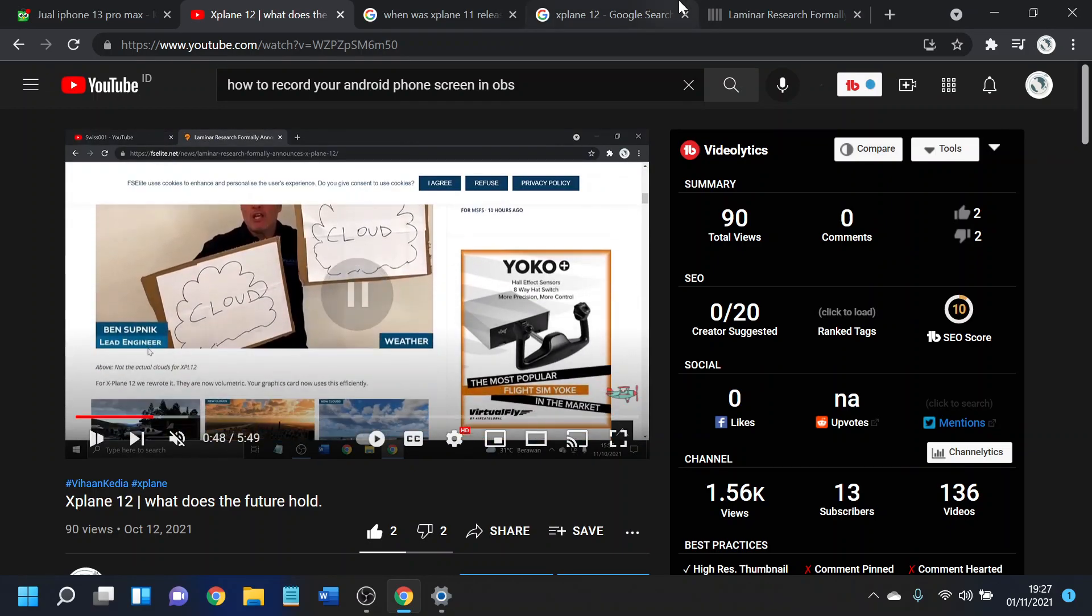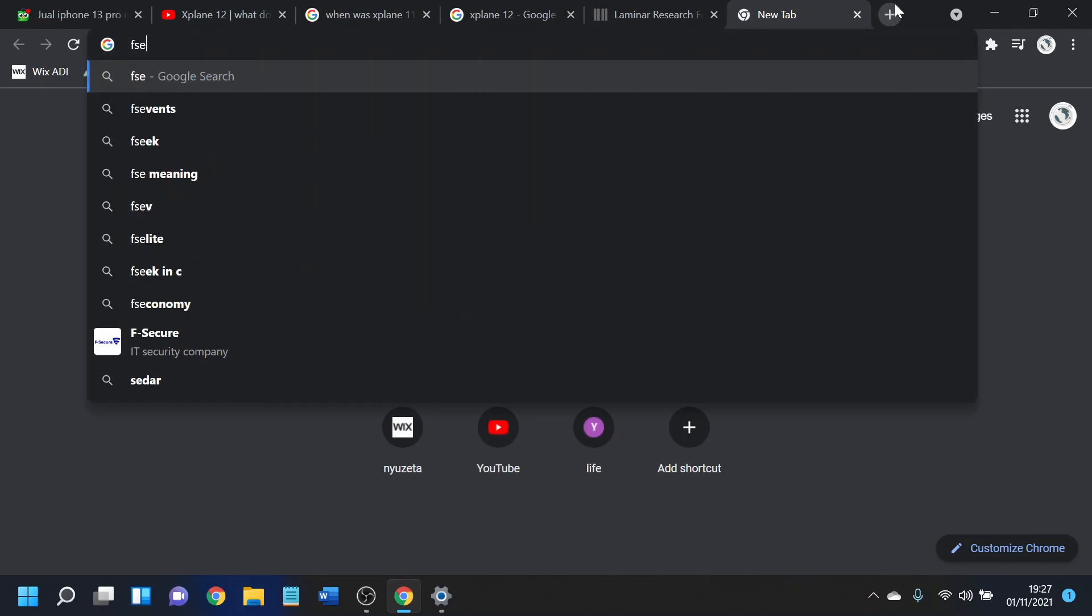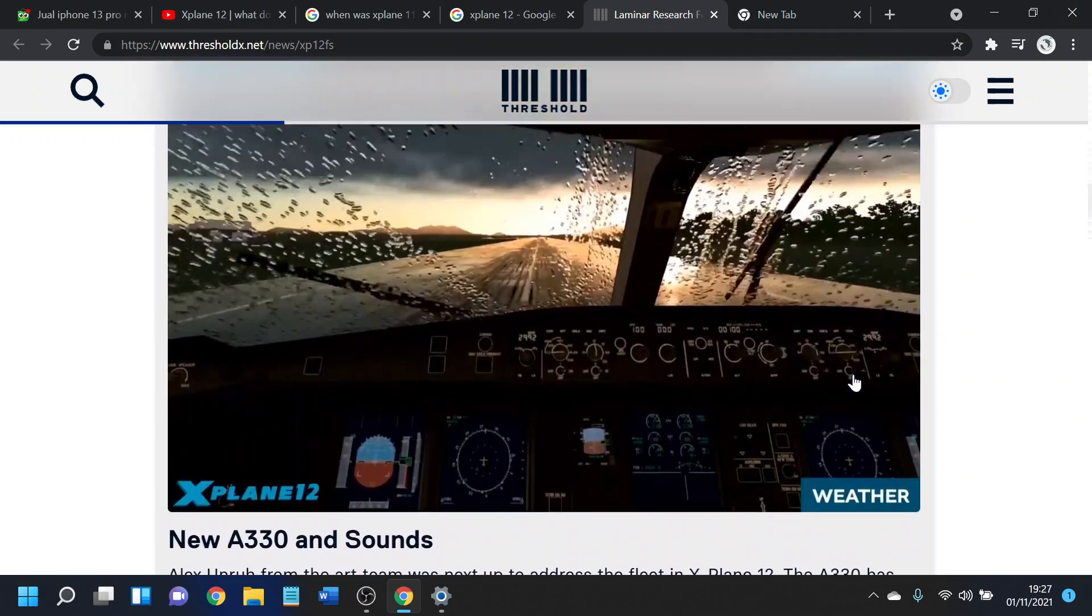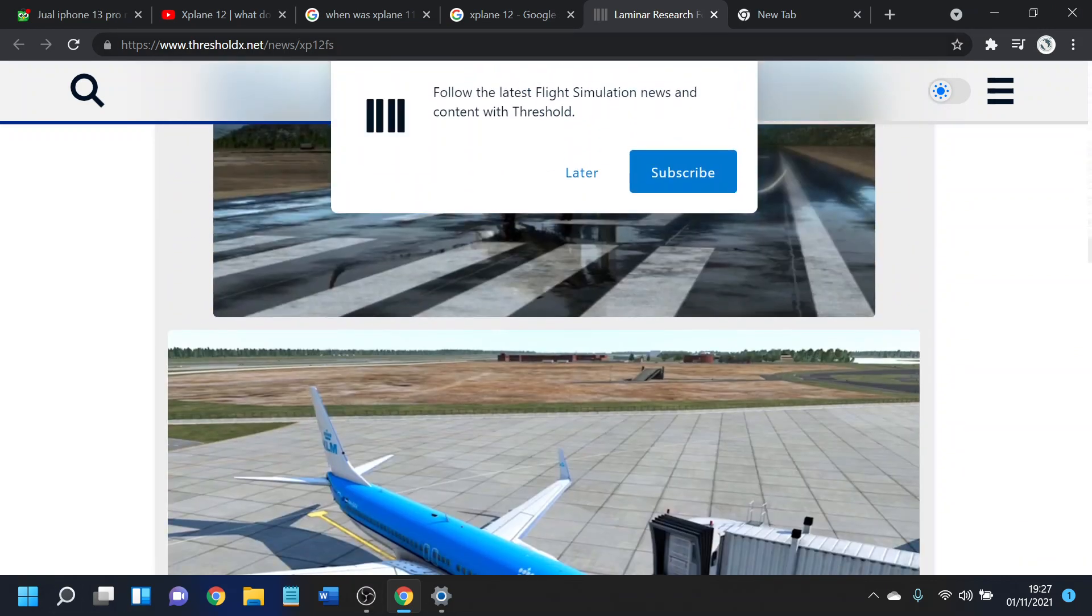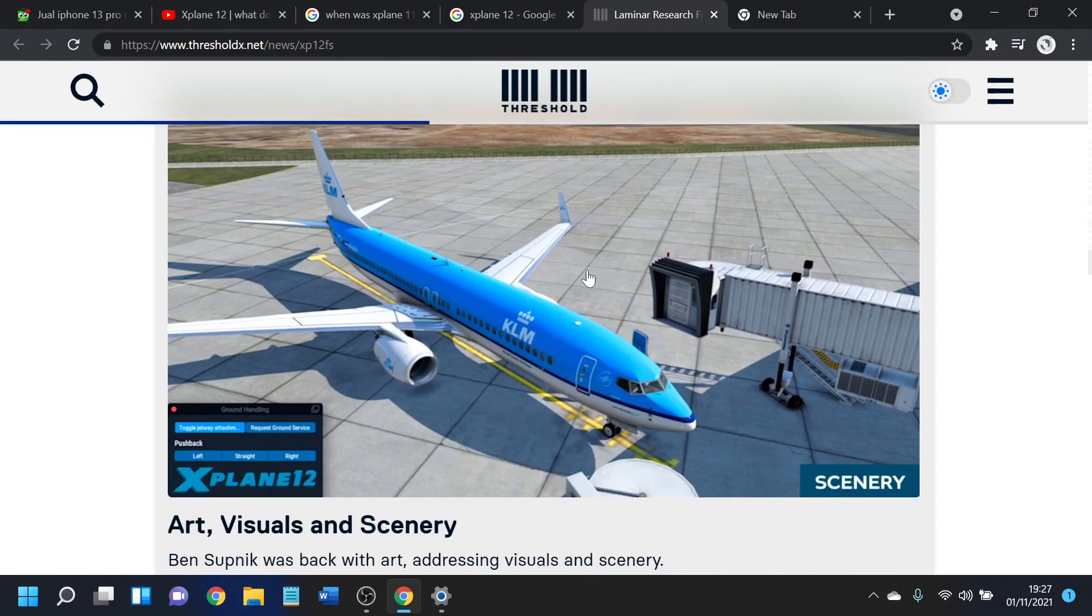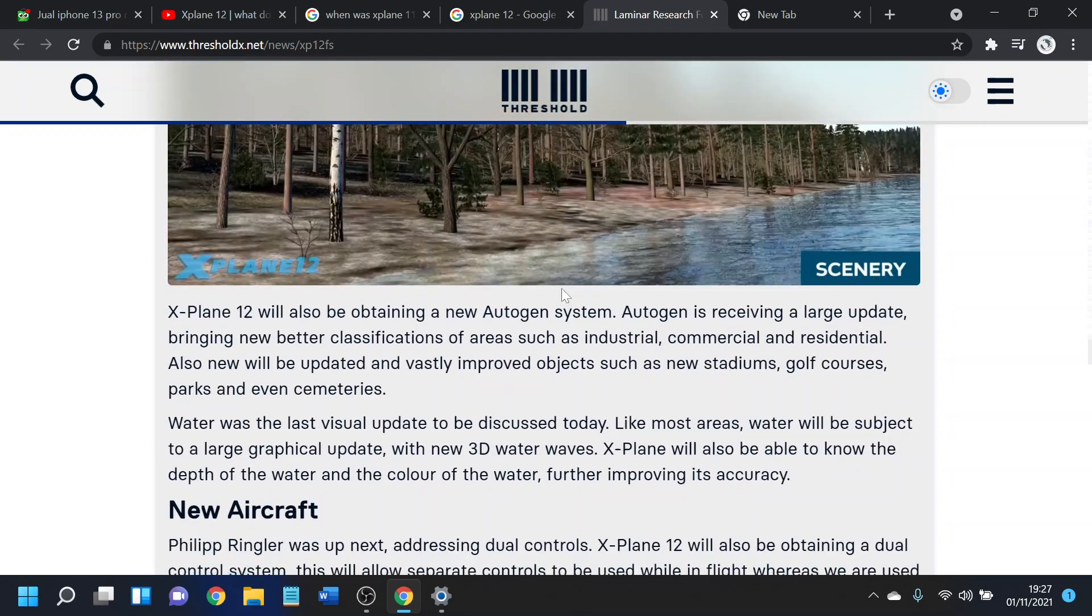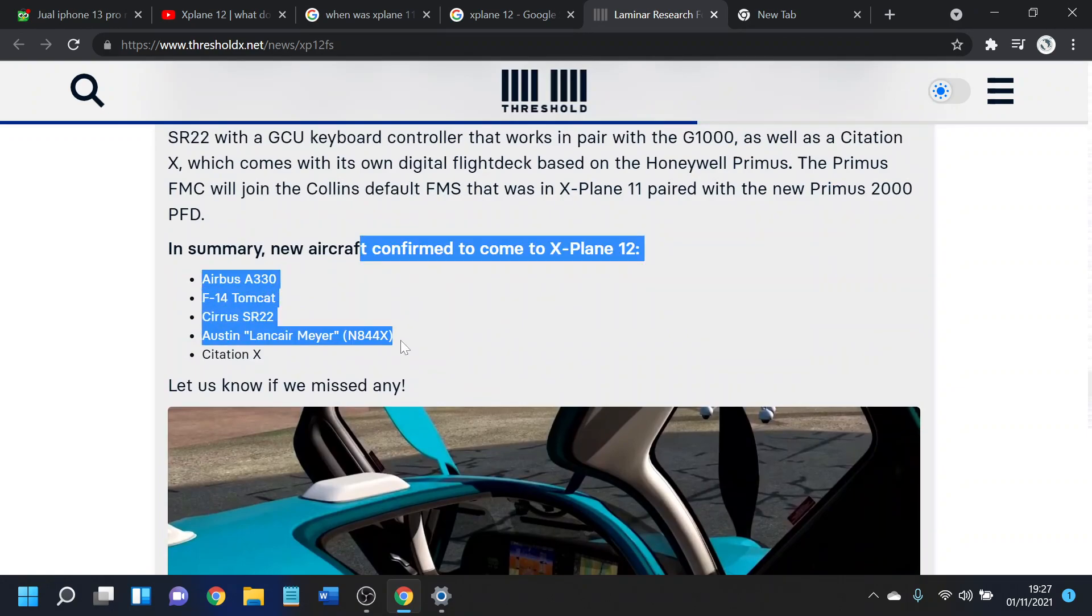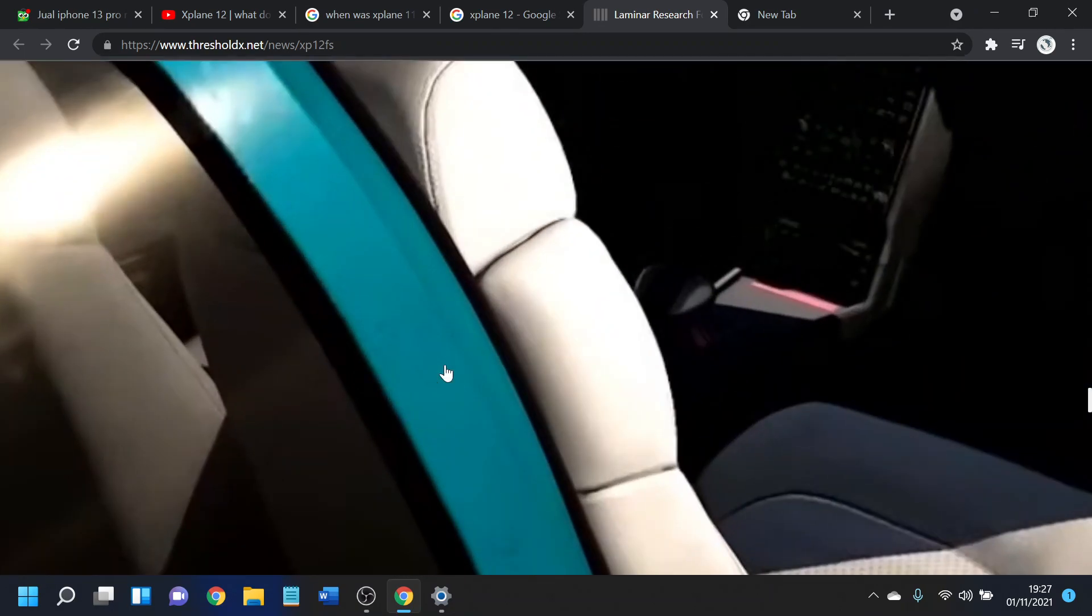So today we'll be going to FS Elite again. And then, no, we're not going to be going to FS Elite. So they're making new planes, the A330, the Citation CJ4 - yeah, it's a very nice plane. New planes, and just look at that. That looks beautiful.